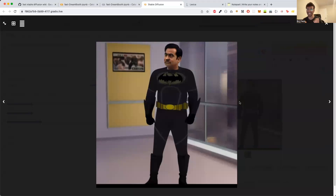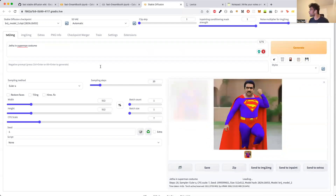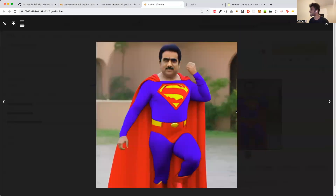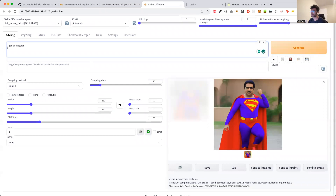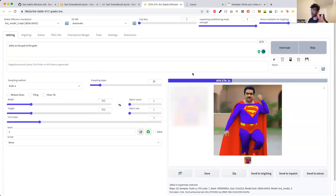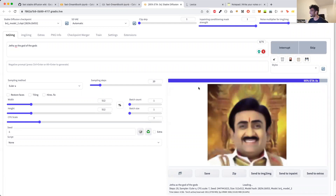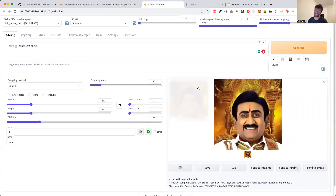Oh my god! It's finally the moment of truth — the model is ready. The testing runs and gives a public Gradio URL. You open that link and enter a prompt — I'm using a prompt from Lexica, something like 'Ronaldo as Bruce Wayne in Batman suit,' but I'm changing 'Ronaldo' to 'Jethalal' — so 'Jethalal as Bruce Wayne in Batman suit, full body.' I click Generate and it works! Let's give one more try — Jethalal as Superman. Jethalal as the god of gods, because he actually is the god of gods.